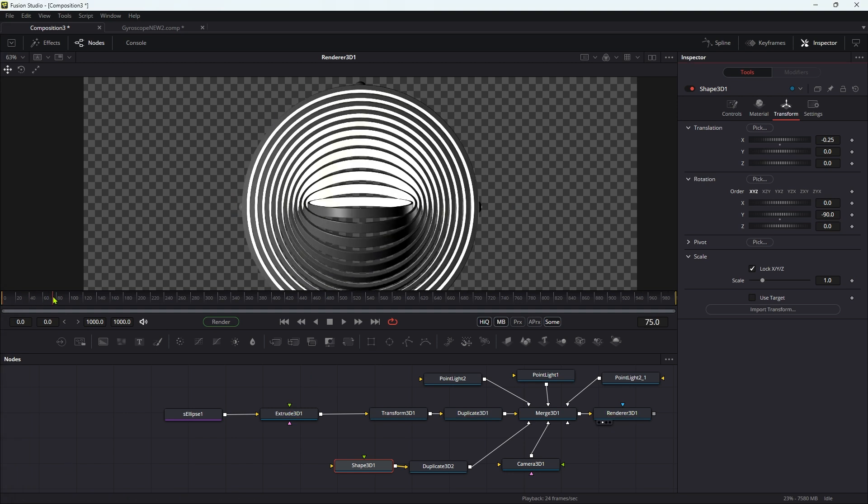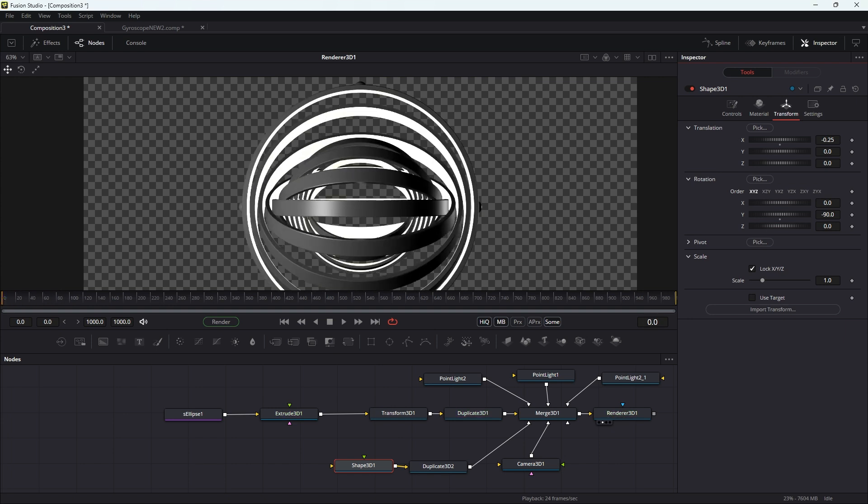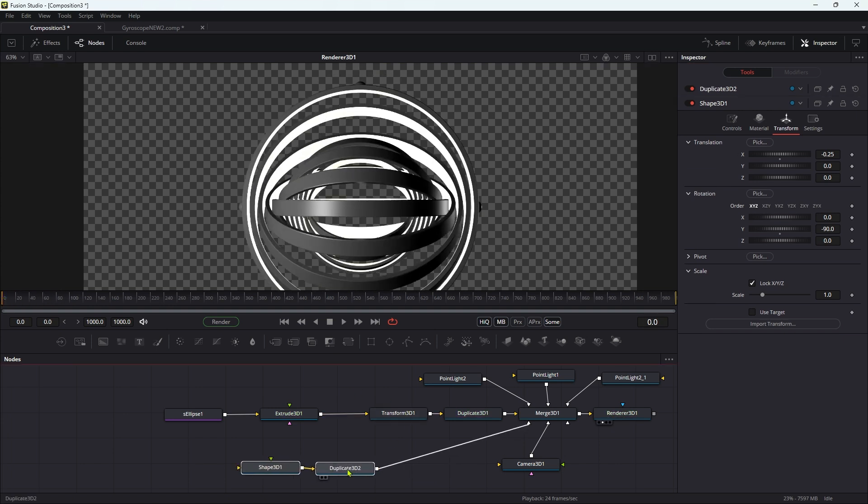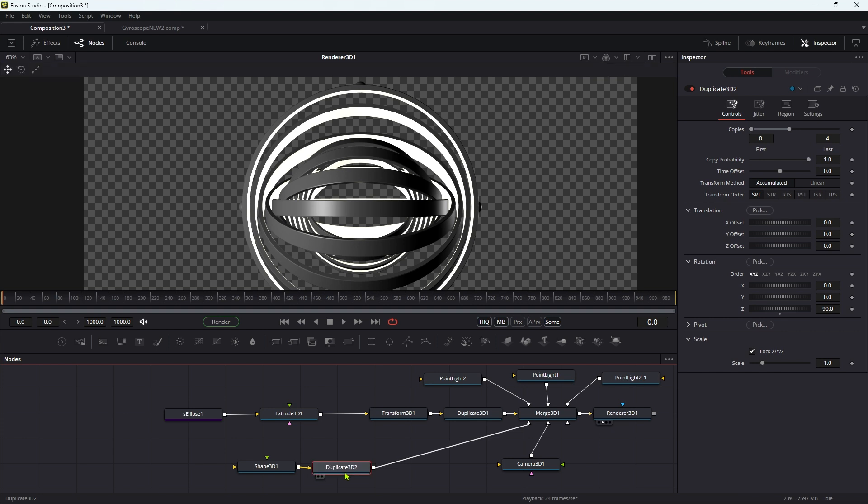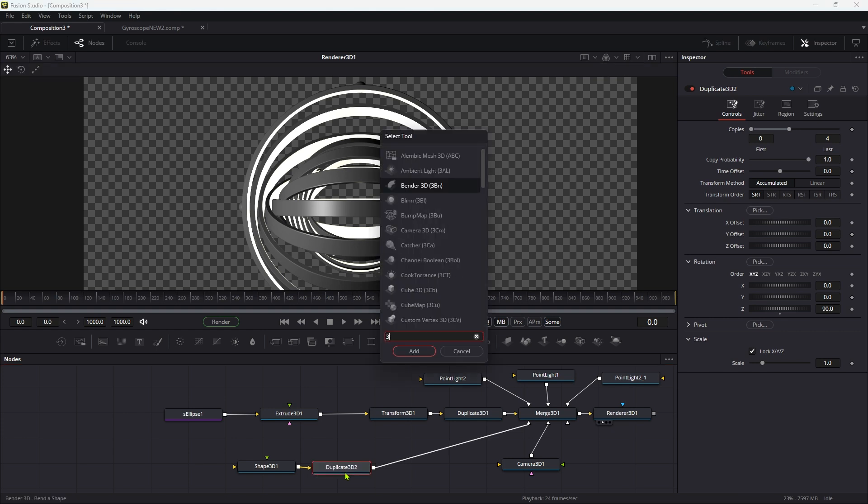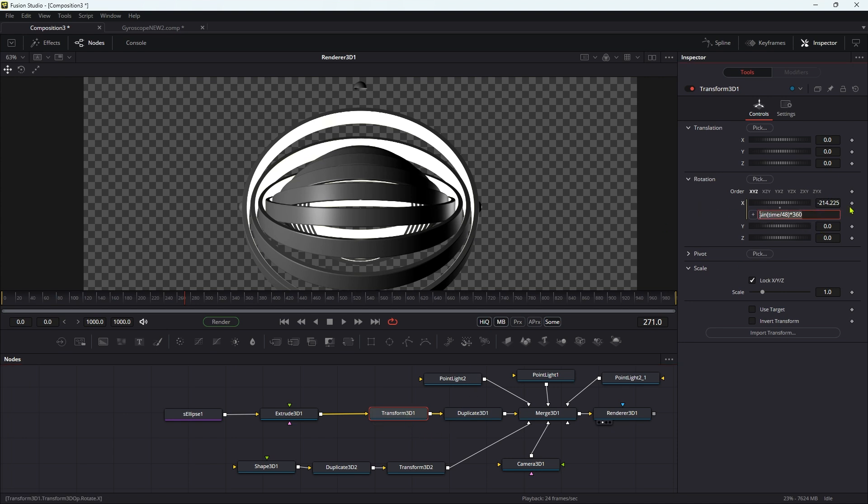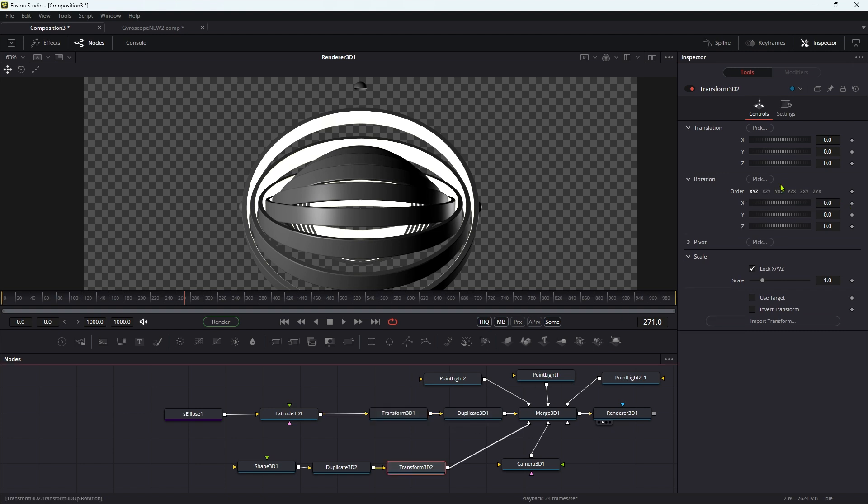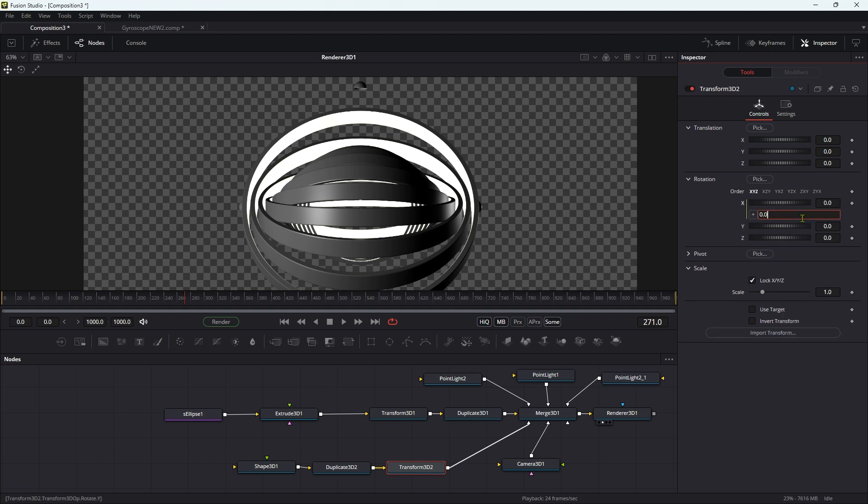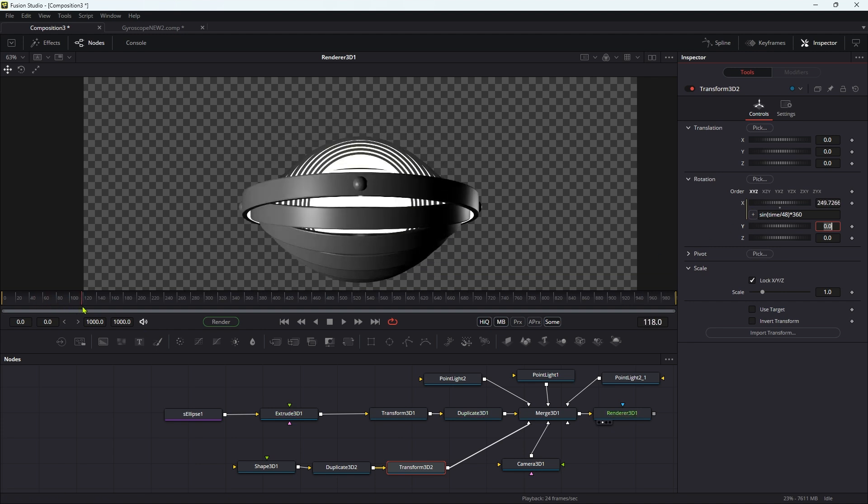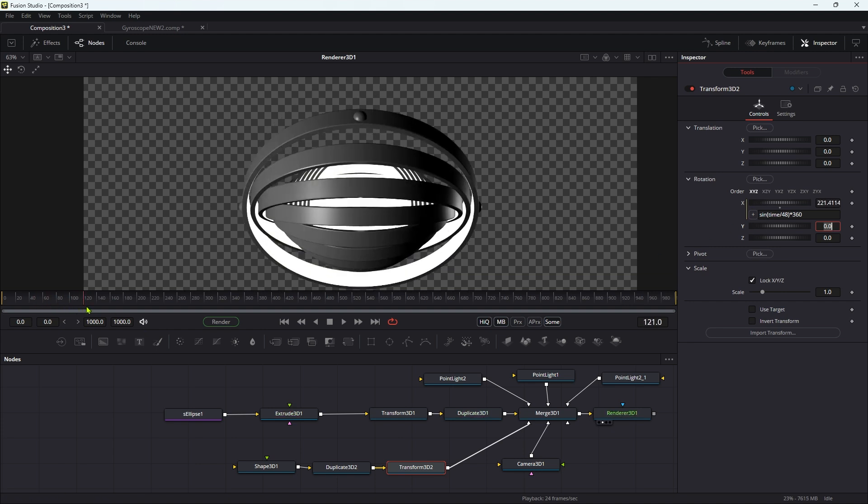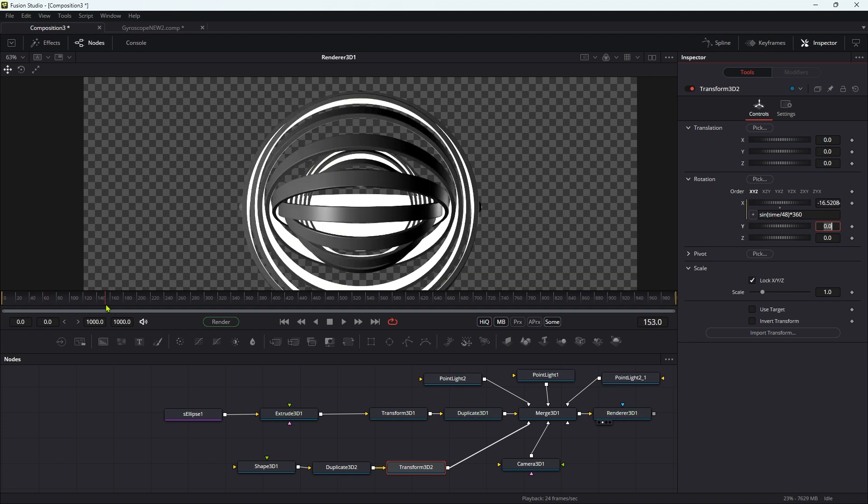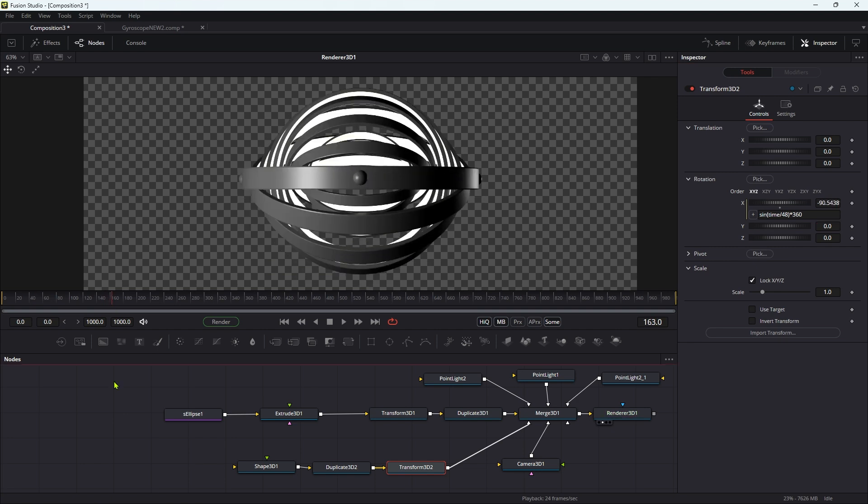The other problem we have is the studs are not actually rotating with the main circle. So after that 3D duplicate, let's add another 3D transform. Let's come to our original animation, the transform3d1. Let's copy that X expression, so command C. Let's come to this transform and let's add an expression to the X and paste it in. I could probably have done that with an instance, but never mind. I've committed to that now. You can see that those are now rotating along with everything else, which is good.